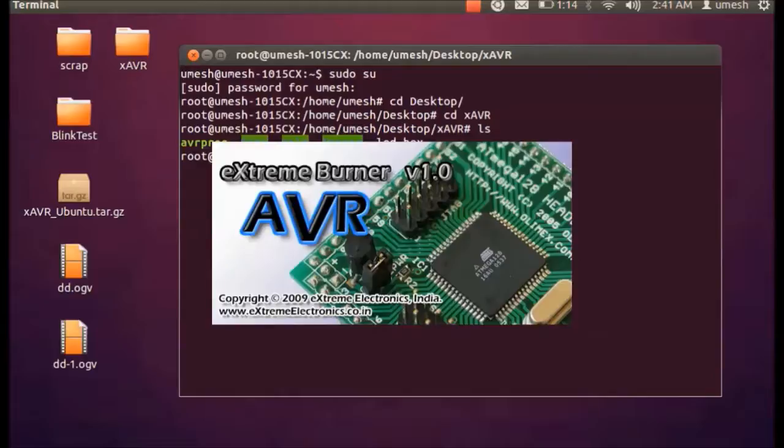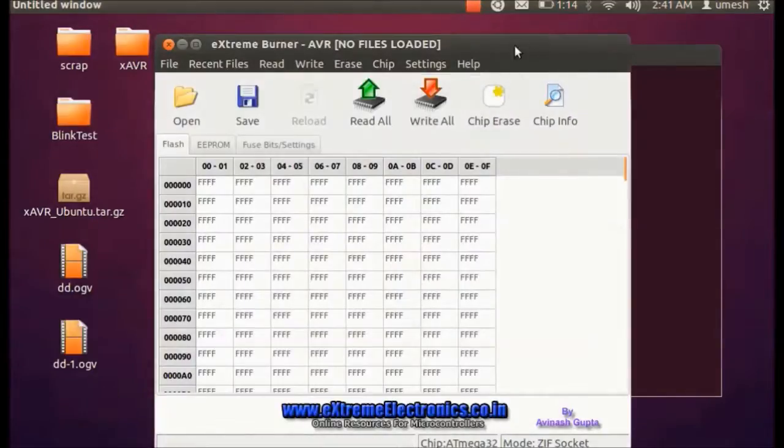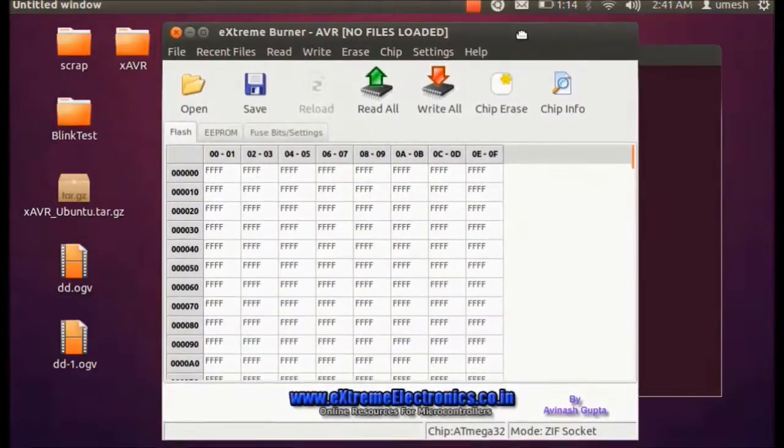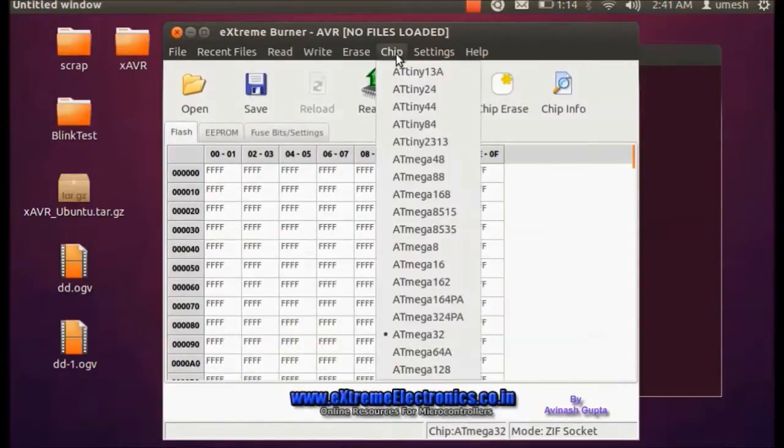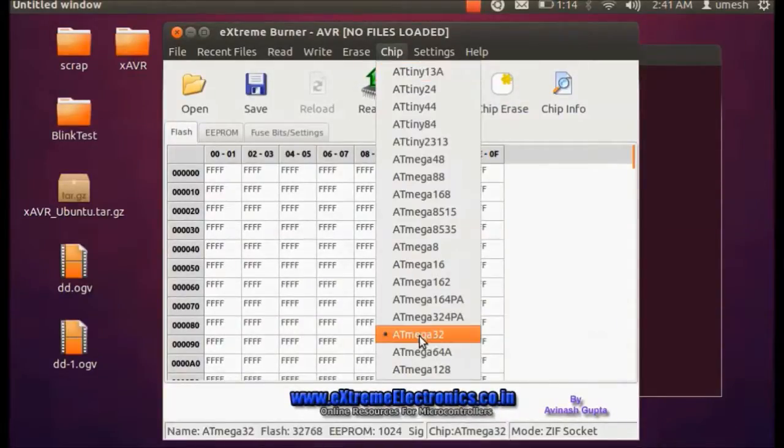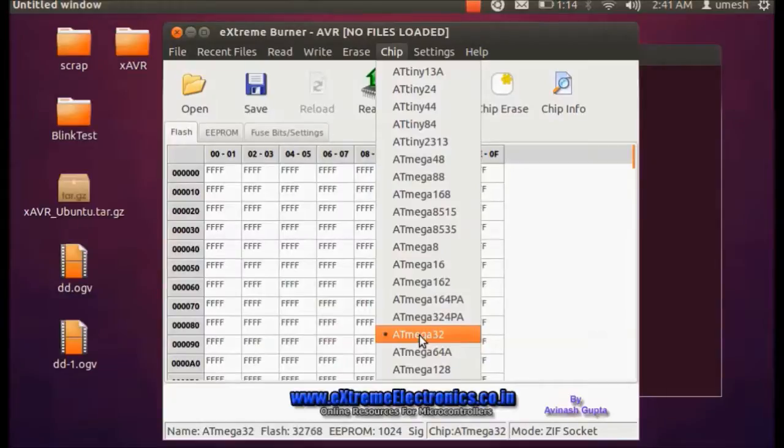Once you hit enter, you would get the nice little user interface from Extreme Burner. Once you get this user interface, you only have to make sure that you have the right chip selected. In my project I'm using ATmega32A, ATmega32, it's the same from AVR microcontroller.